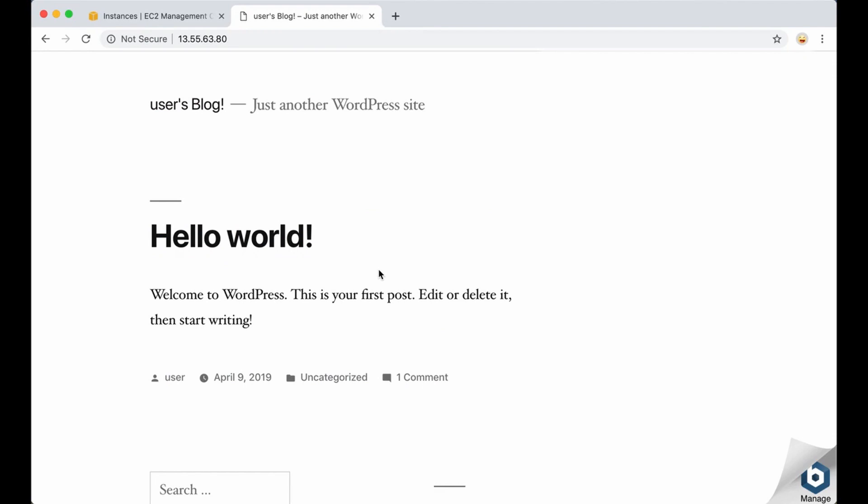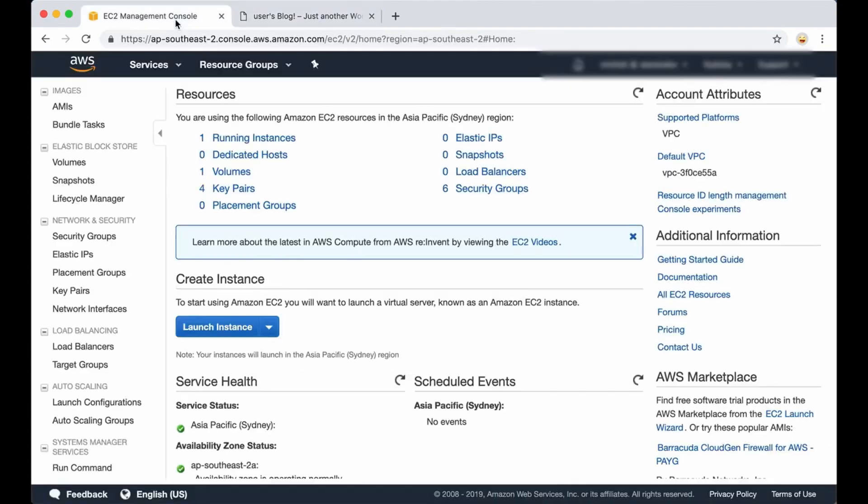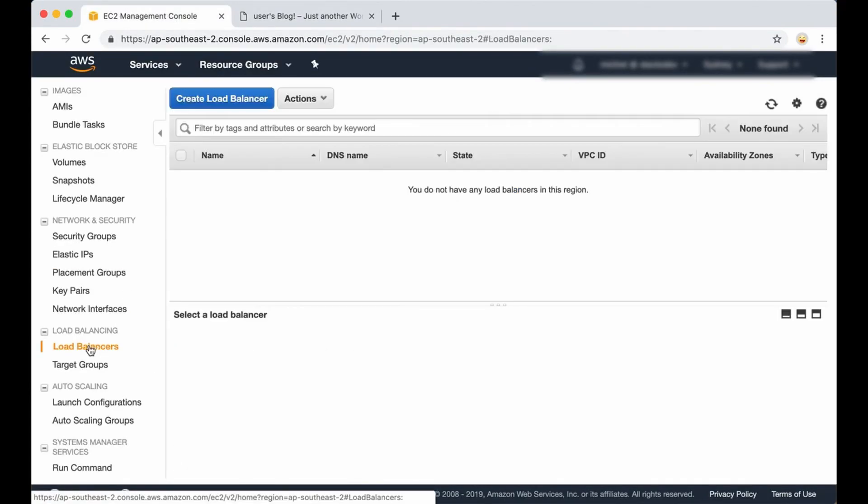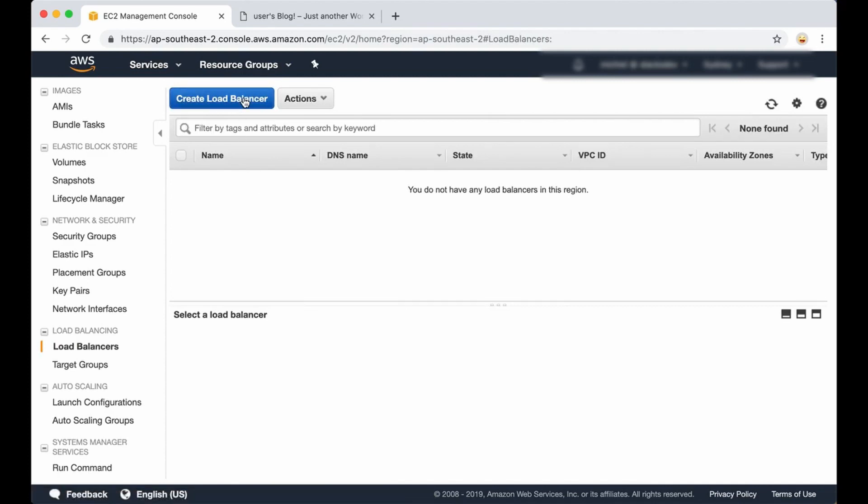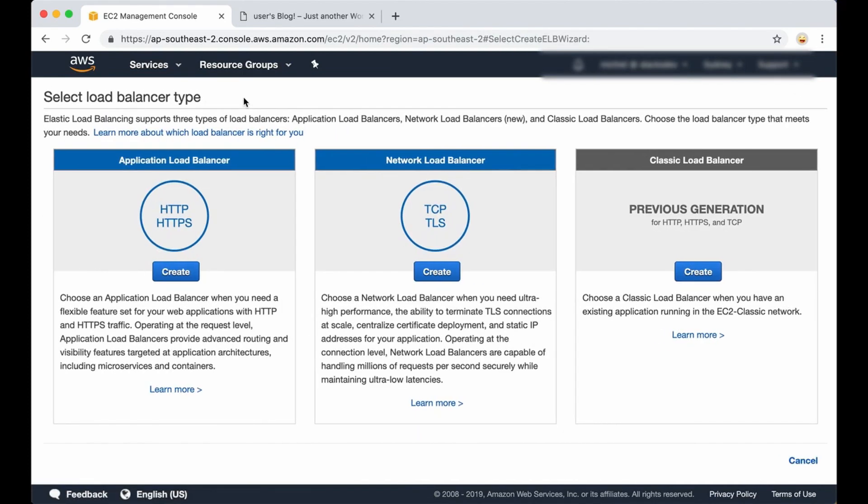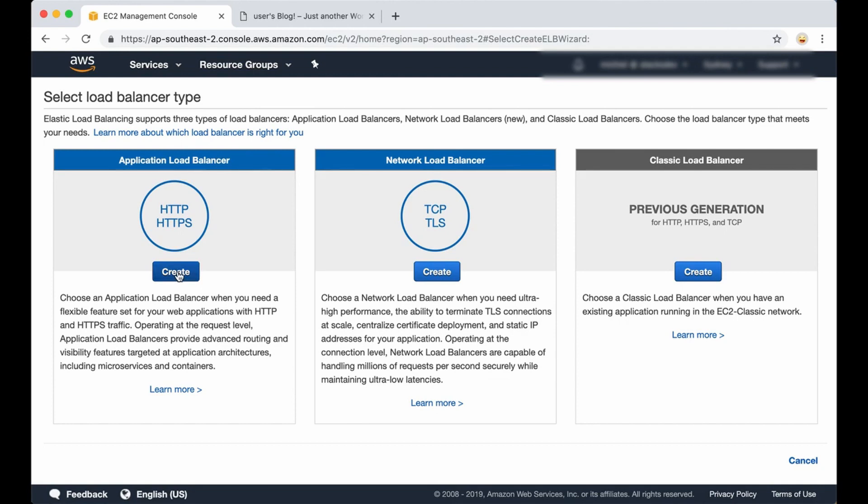Now let's create a load balancer. This load balancer will allow you to configure an AWS certificate and redirect all the traffic to your Bitnami instance. Let's click on load balancers here in the menu, then on create load balancer. We want to create a load balancer for our application, so we click on HTTPS create.